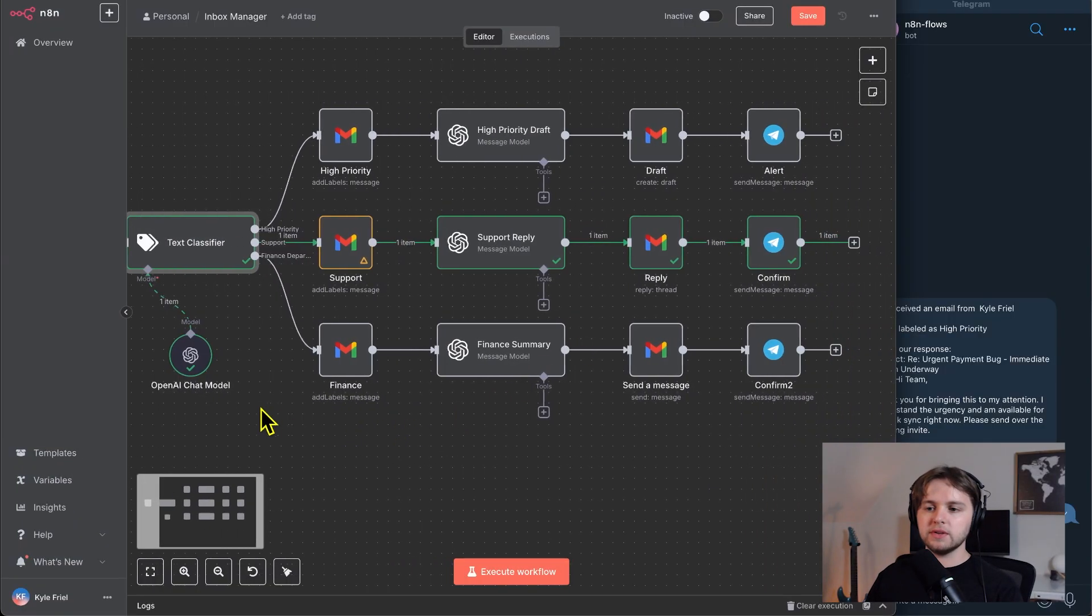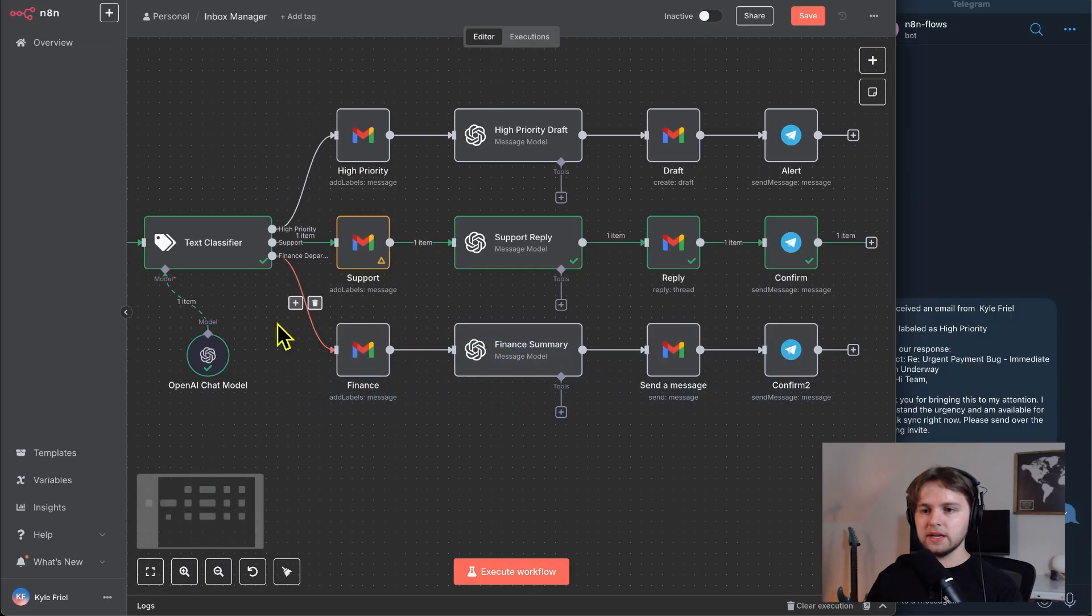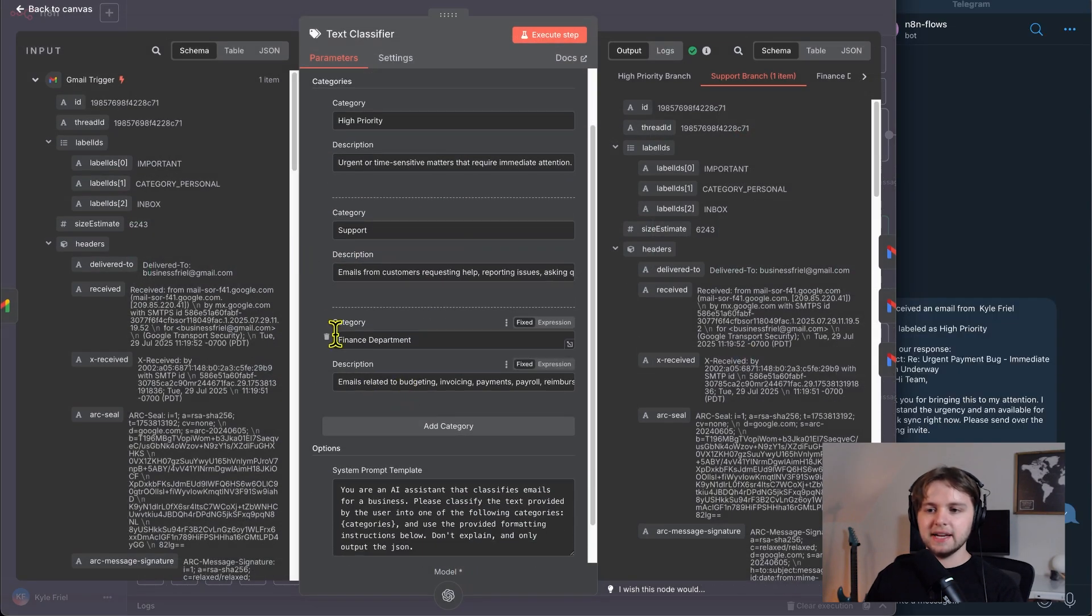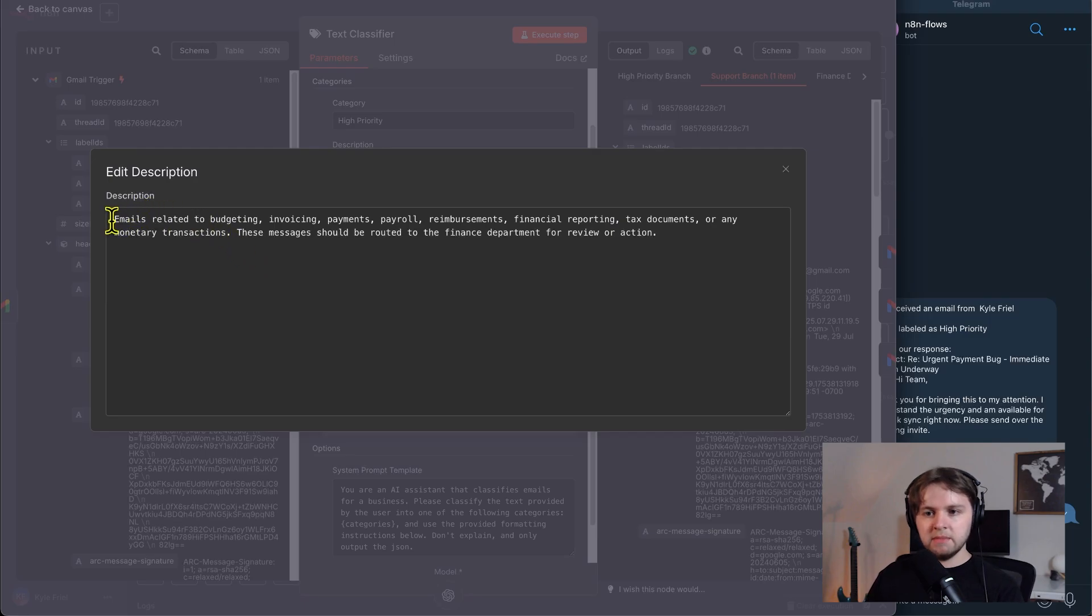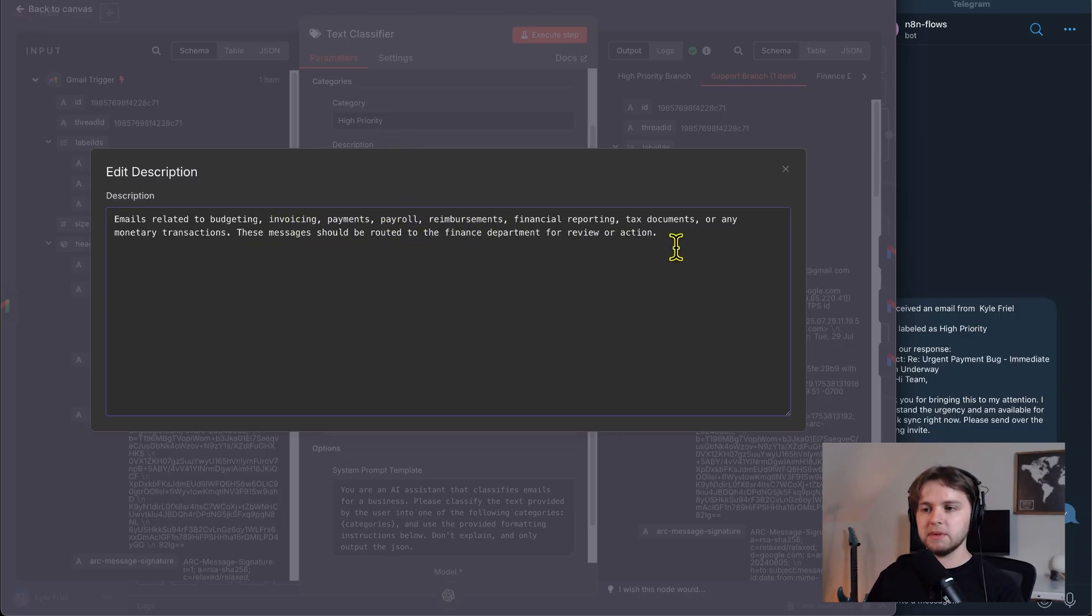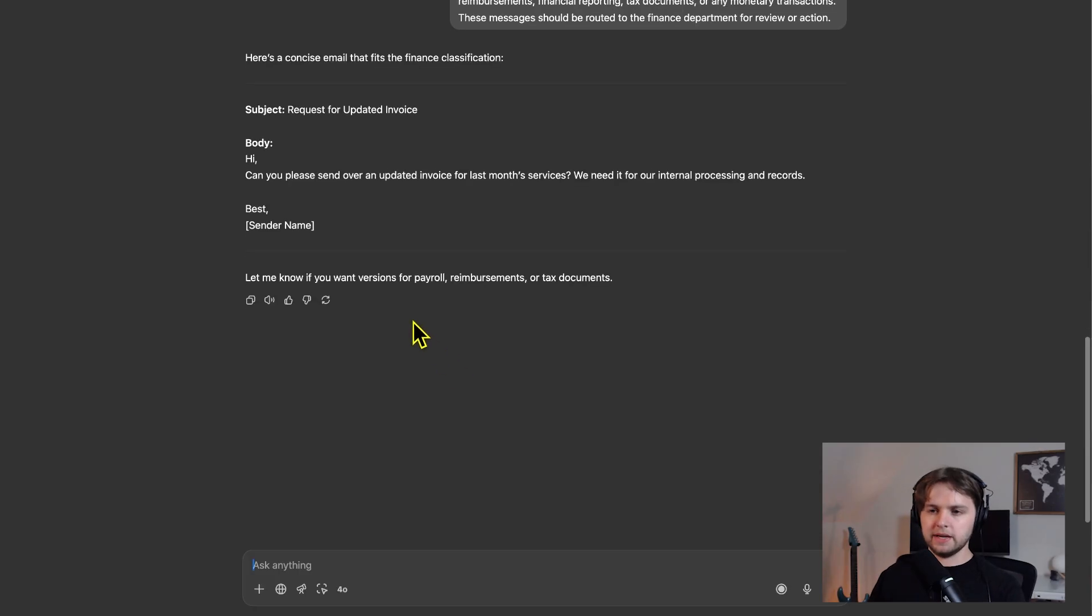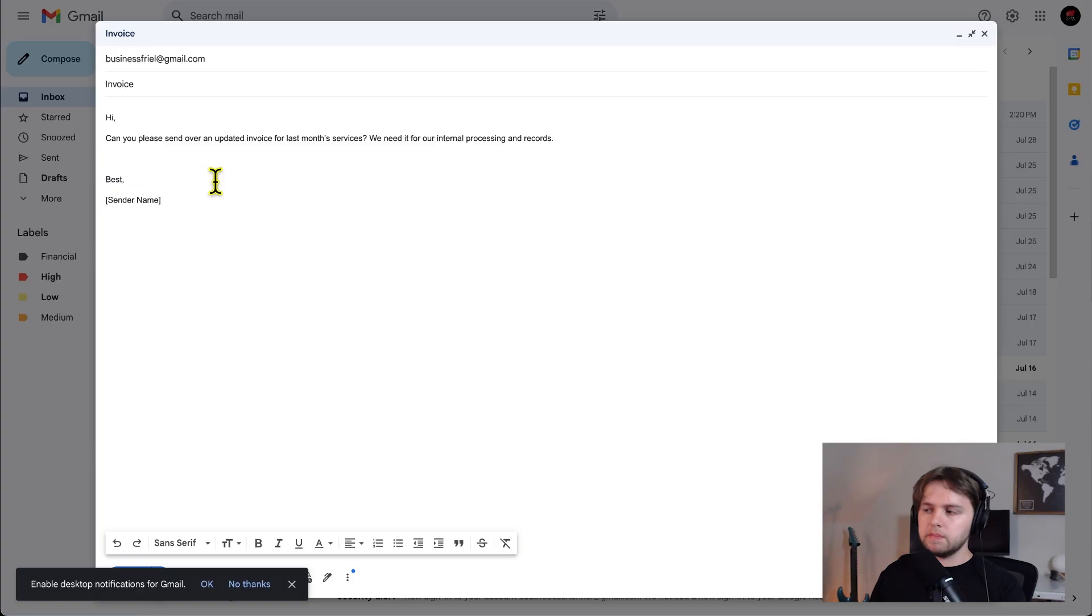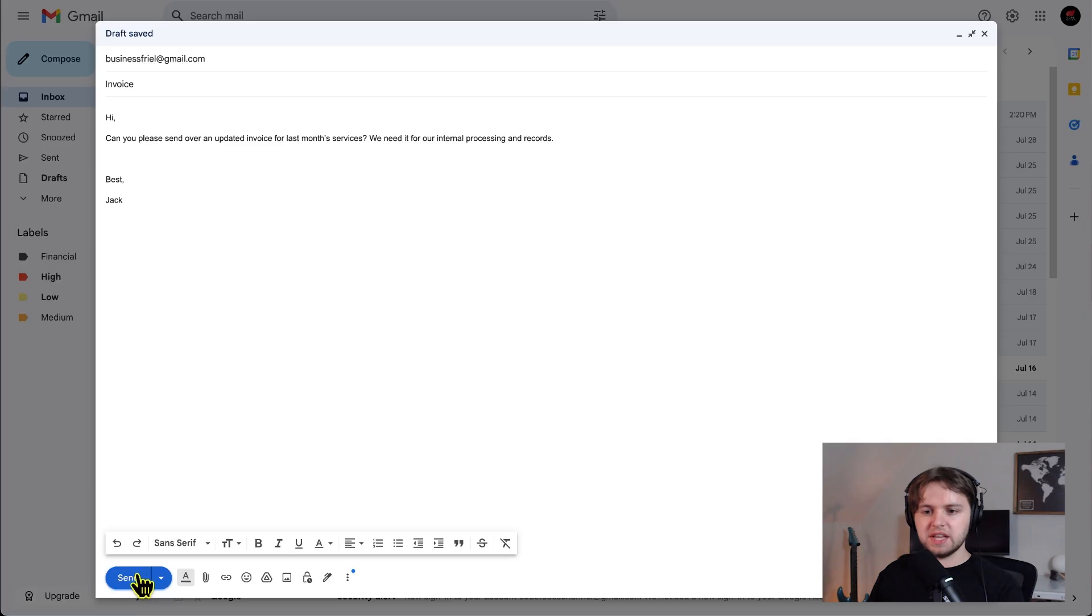Finally, we're going to do the finance category. So we'll go into the text classifier and pull up the description for finance department. Emails related to budgeting, invoices, payments, payroll, reimbursements, financial reporting. These messages should be routed to the finance department for review or action. So let's copy this, paste it in. Here's the message from chat. Hi, can you please send over an updated invoice for last month's services. We need it for internal processing and records. So we can copy this, paste it in, and the sender name can be Jack. And we'll send this off.